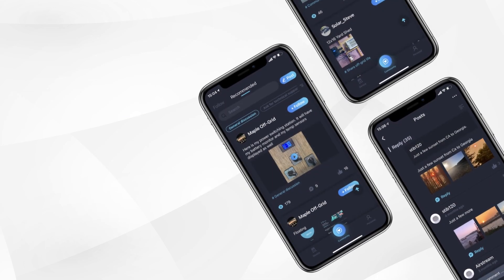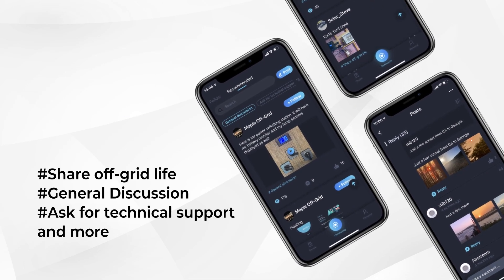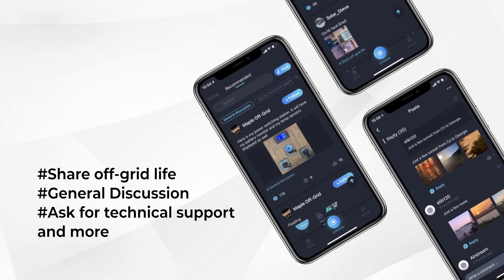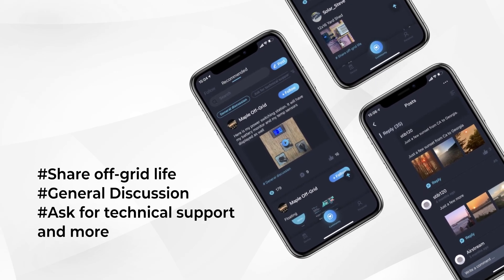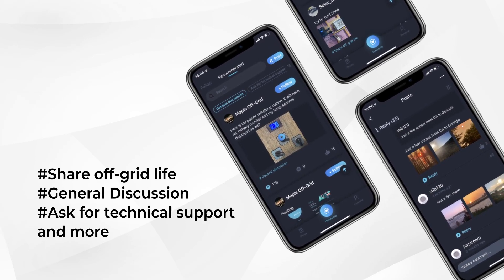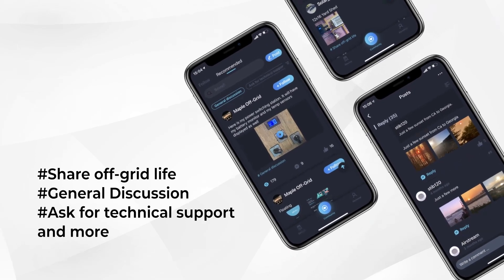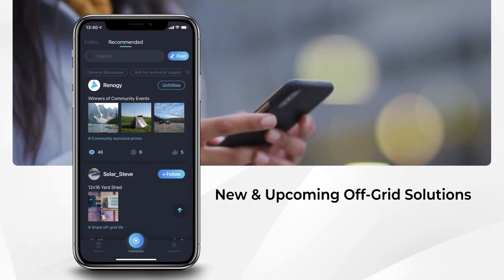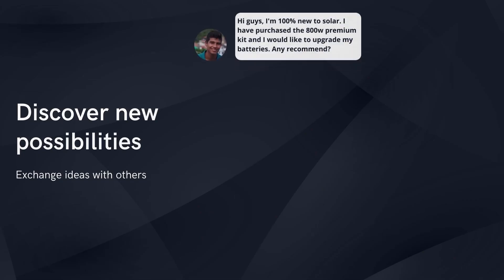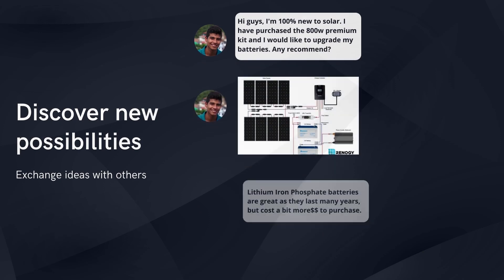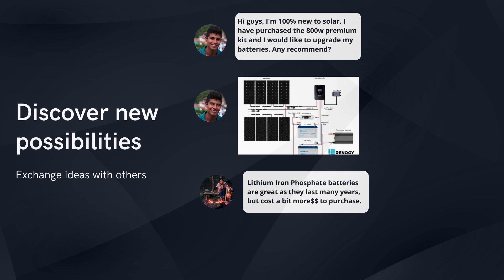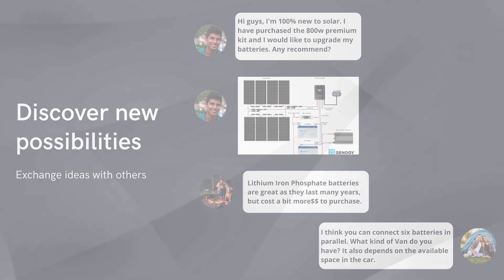Check out the community feature for a new way to enjoy your off-grid living experiences. Select a discussion topic and share your insight with other explorers, and stay in the loop about new and upcoming off-grid solutions and events. Whether you are an avid RVer or just getting started in the solar energy realm, join the app to discover new possibilities and exchange ideas with other like-minded individuals.